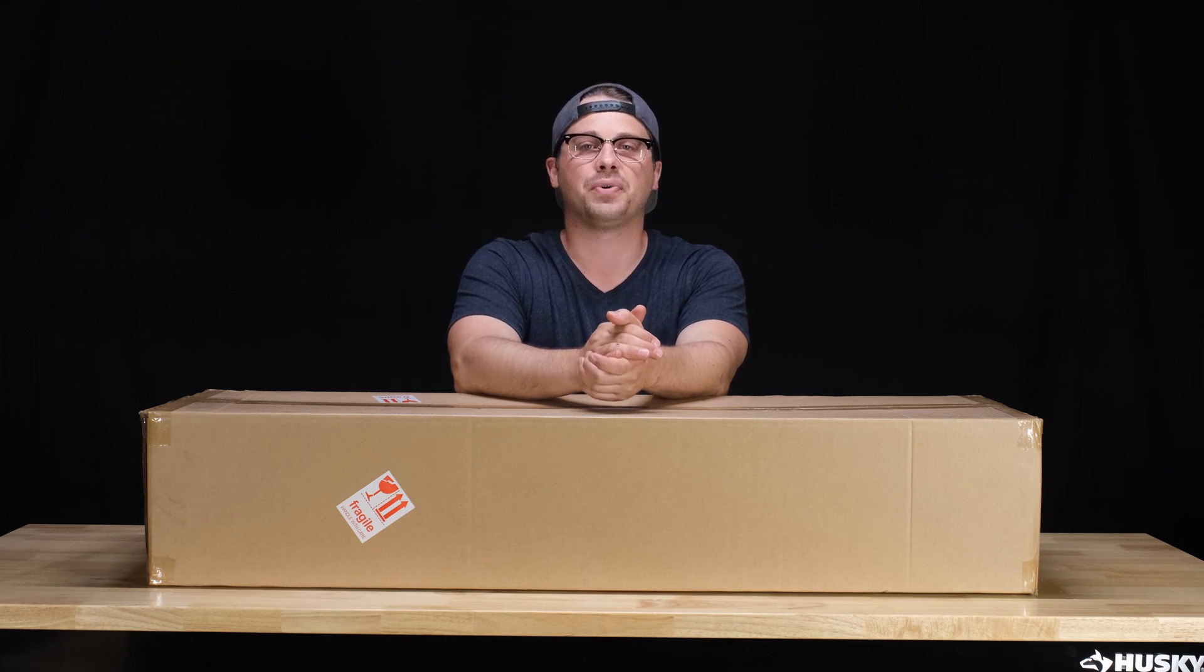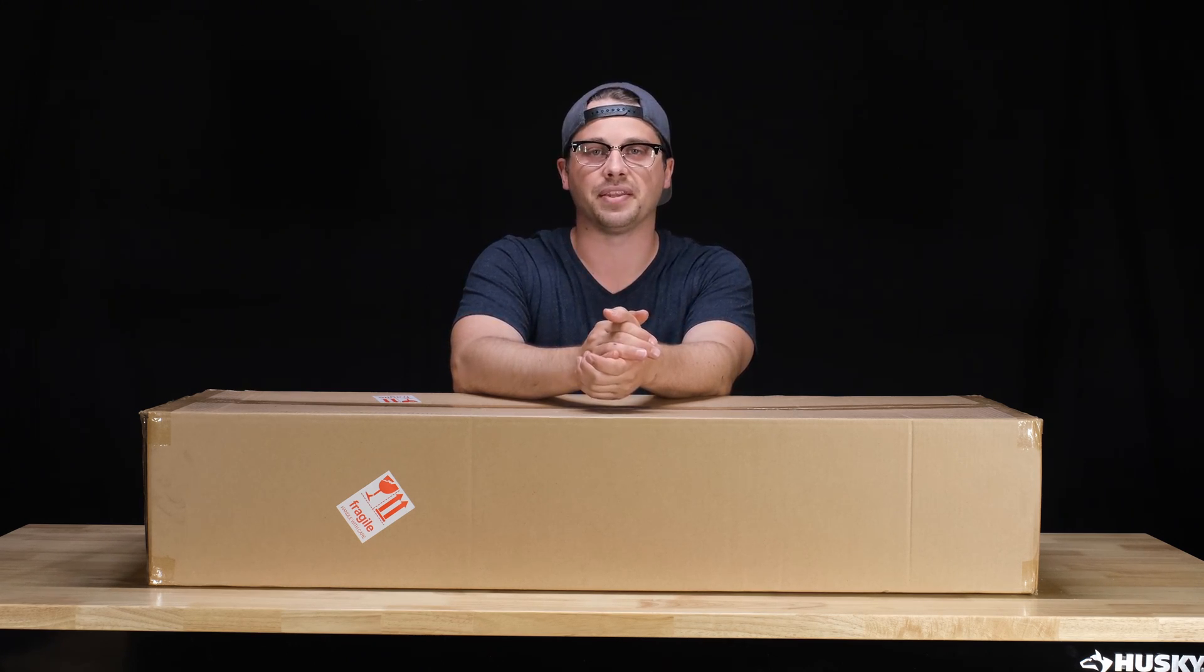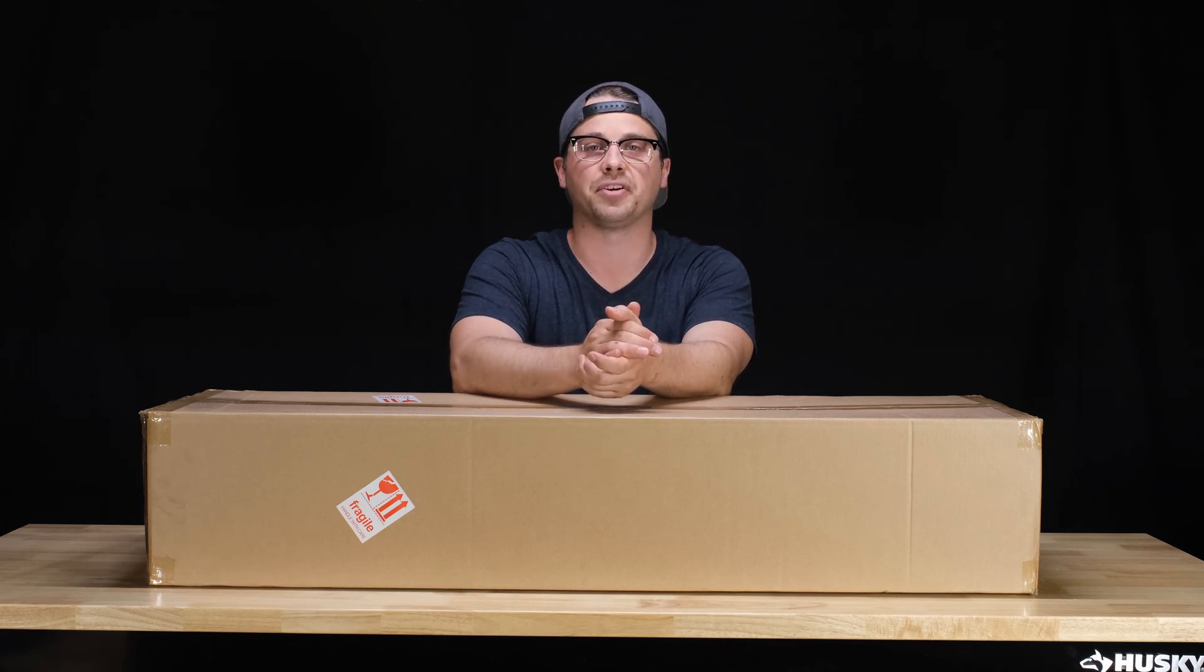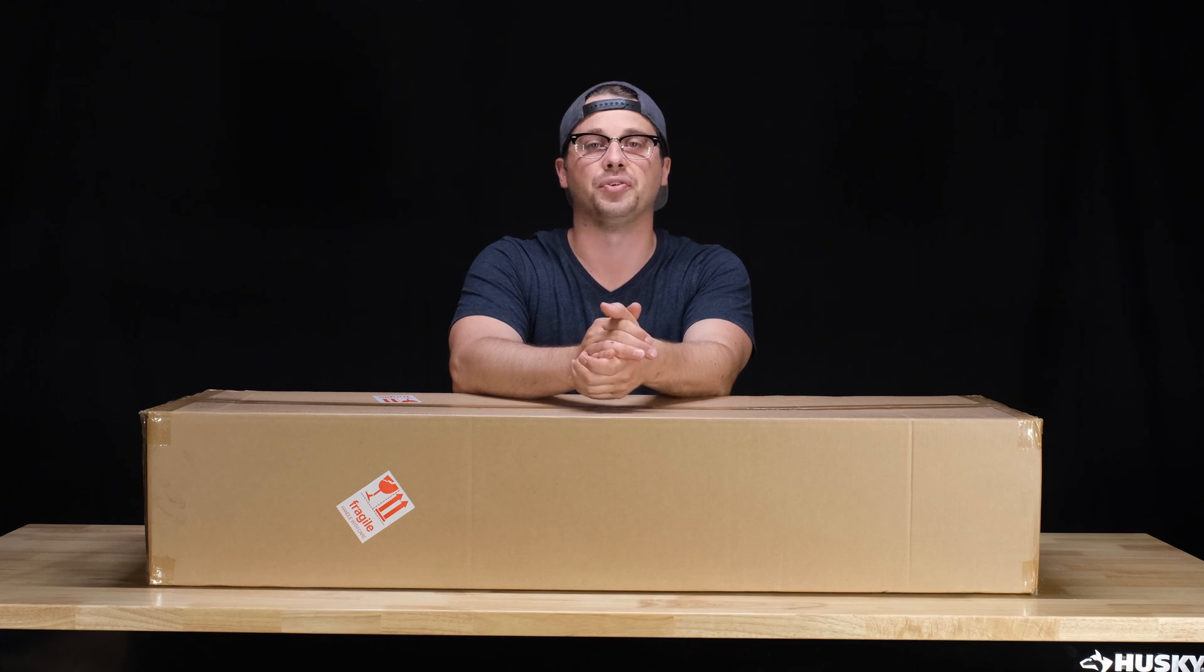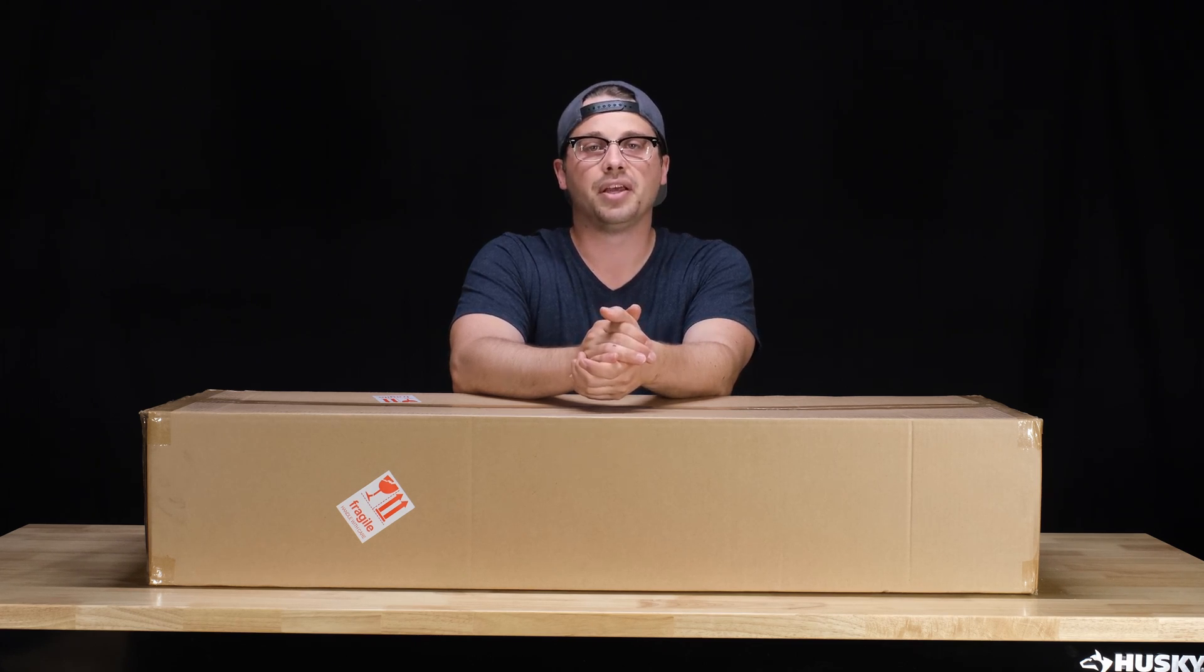How's it going everybody? Hope you're all doing well. I have another light review for you today. This is the Spider Farmer SE7000, which is their new bar light.